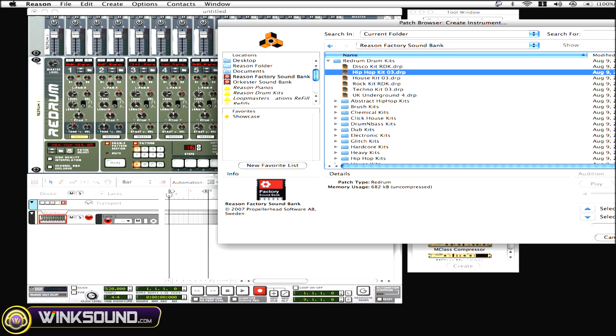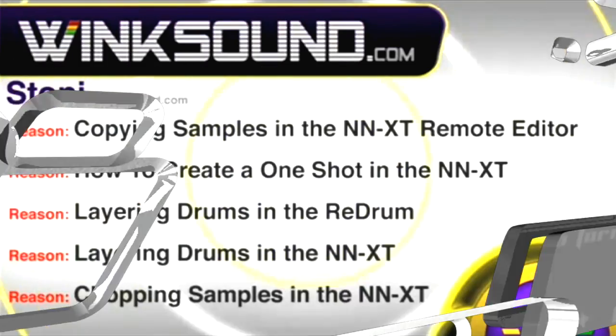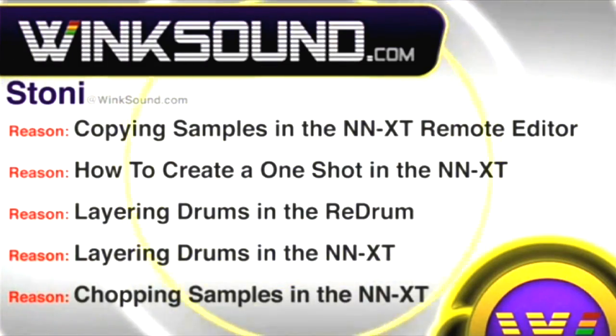And that's how you pretty much browse through creating instruments using the refills.